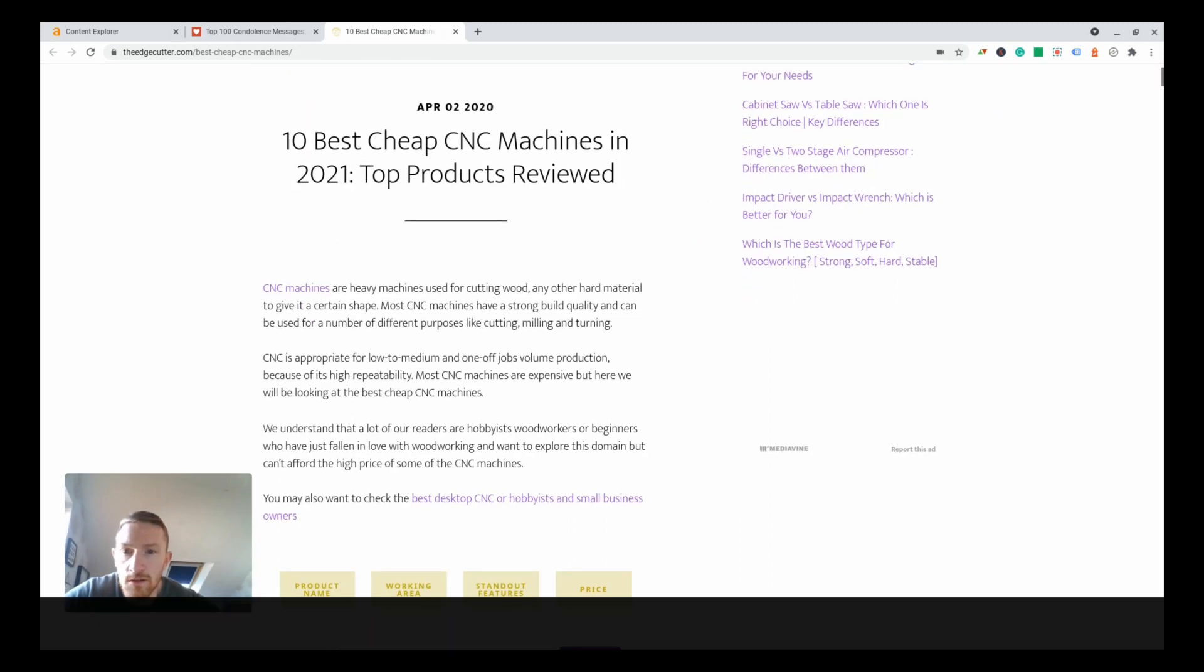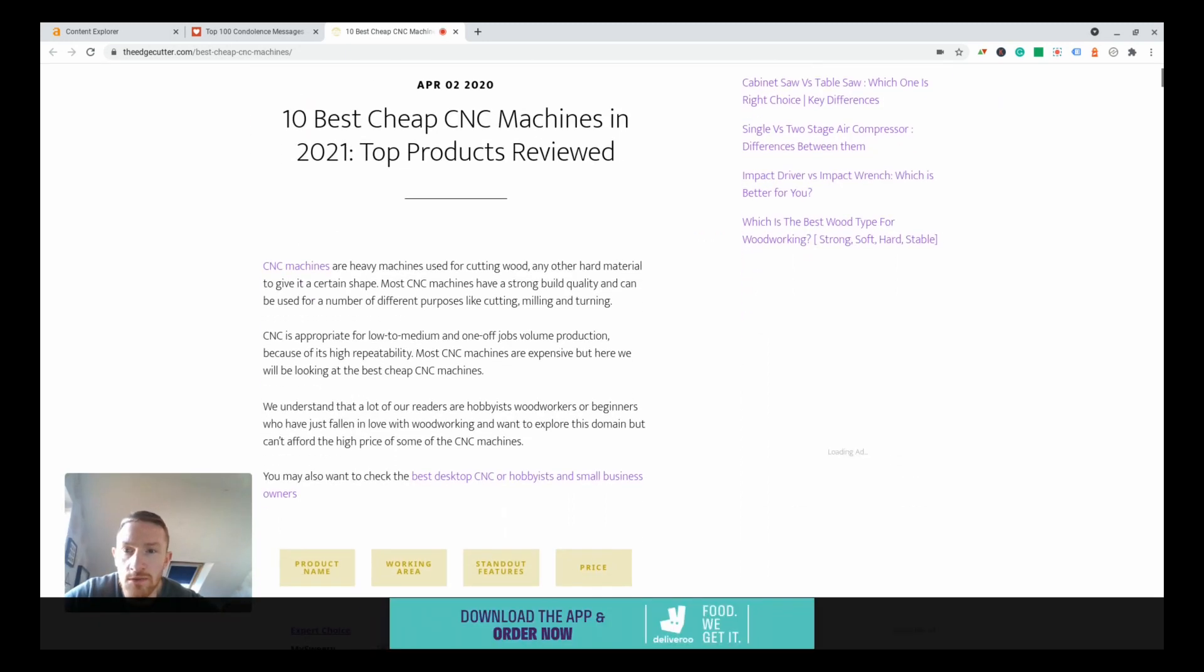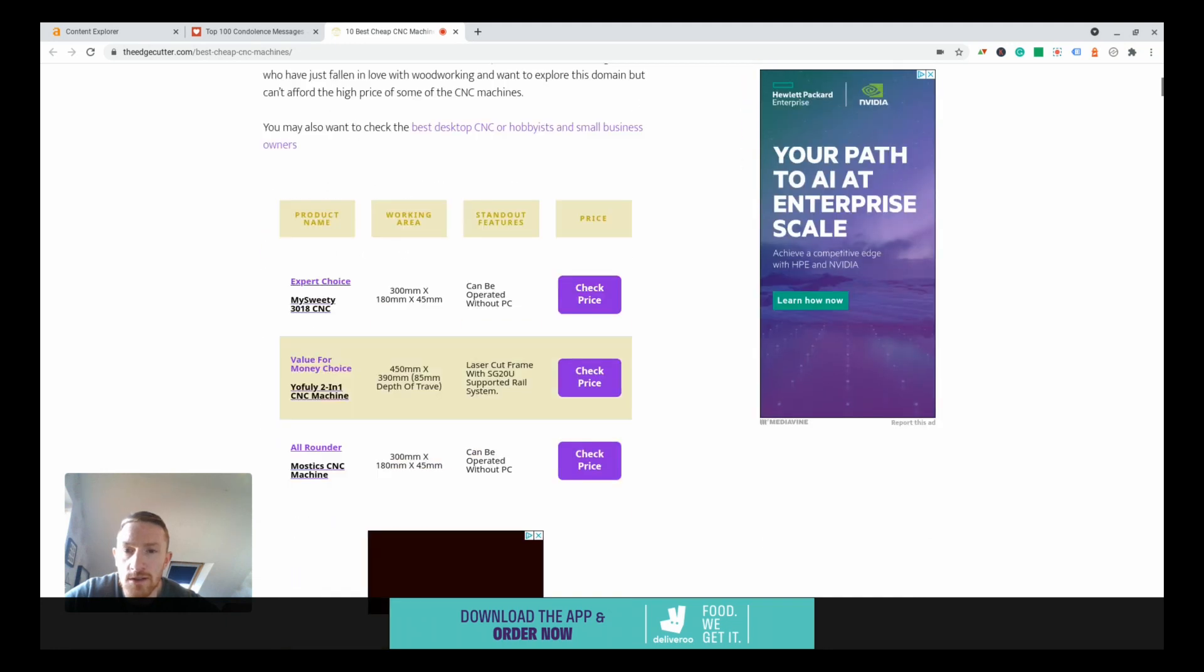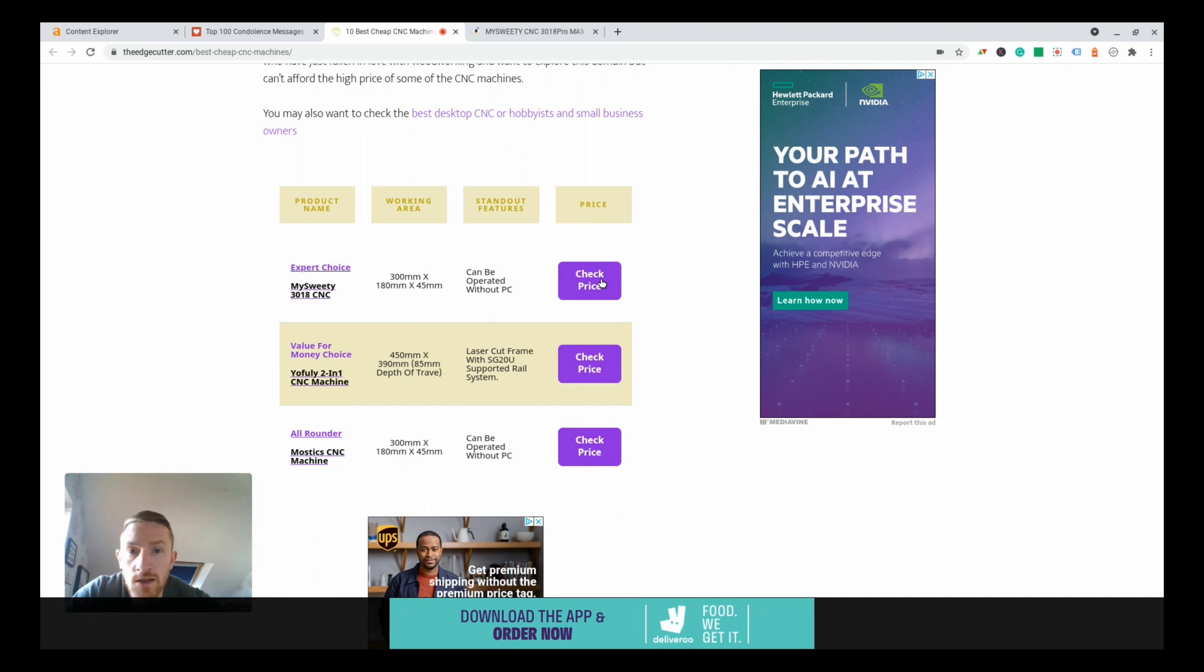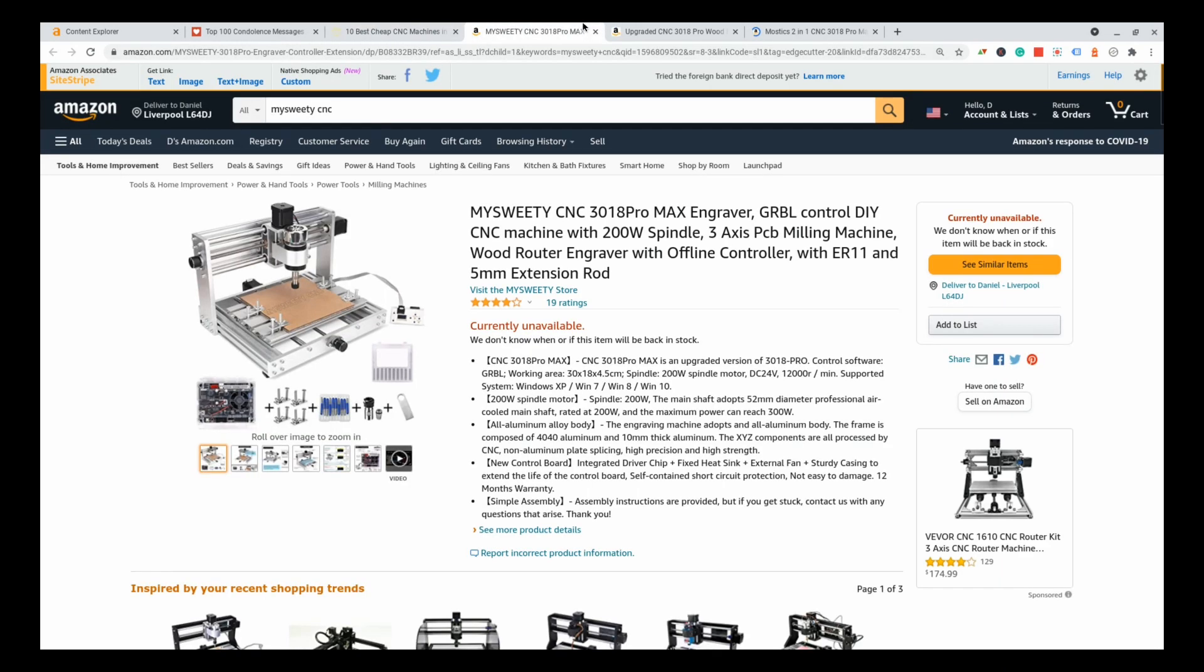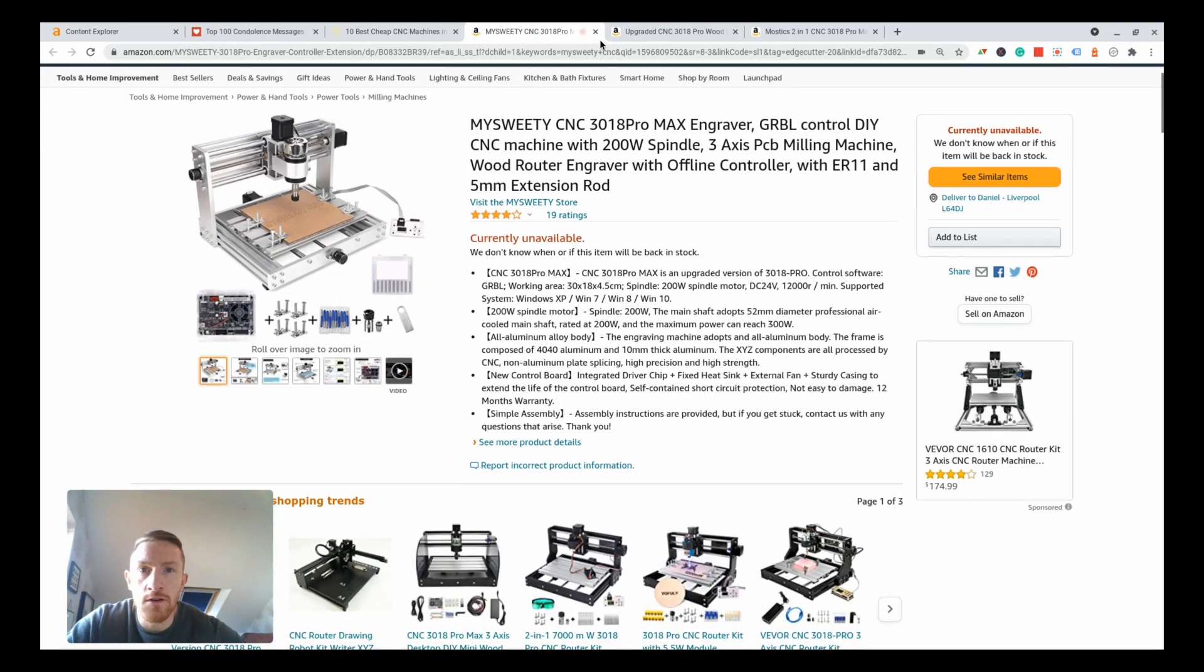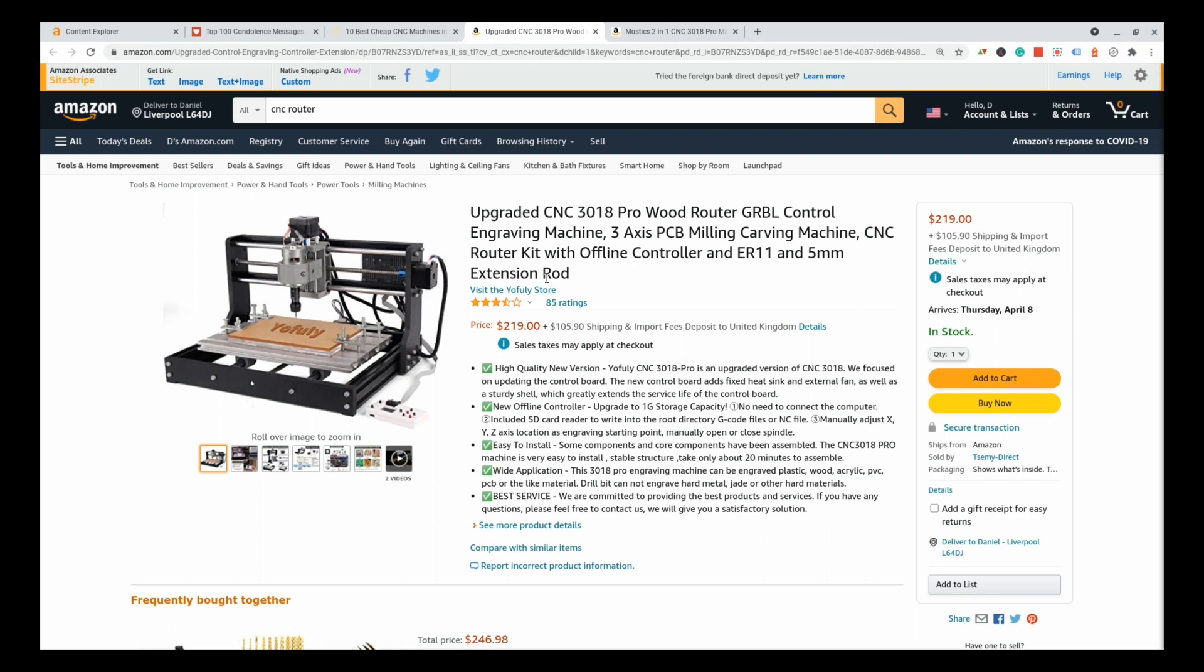CNC machines, a machine used for cutting wood and other hard materials to give it a certain shape. This is obviously an affiliate page but it also has ads on, so it'll be making some serious money off this. Let's have a look at some of these products, let's see what kind of prices we're getting. That one's unavailable, 219 for this one, so there would be a good bit of affiliate commission on these.